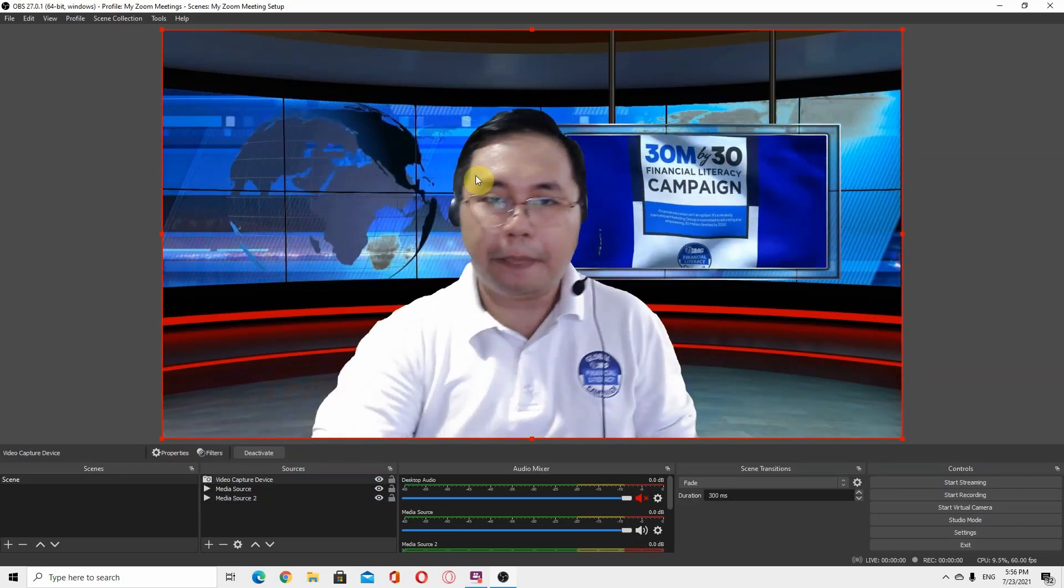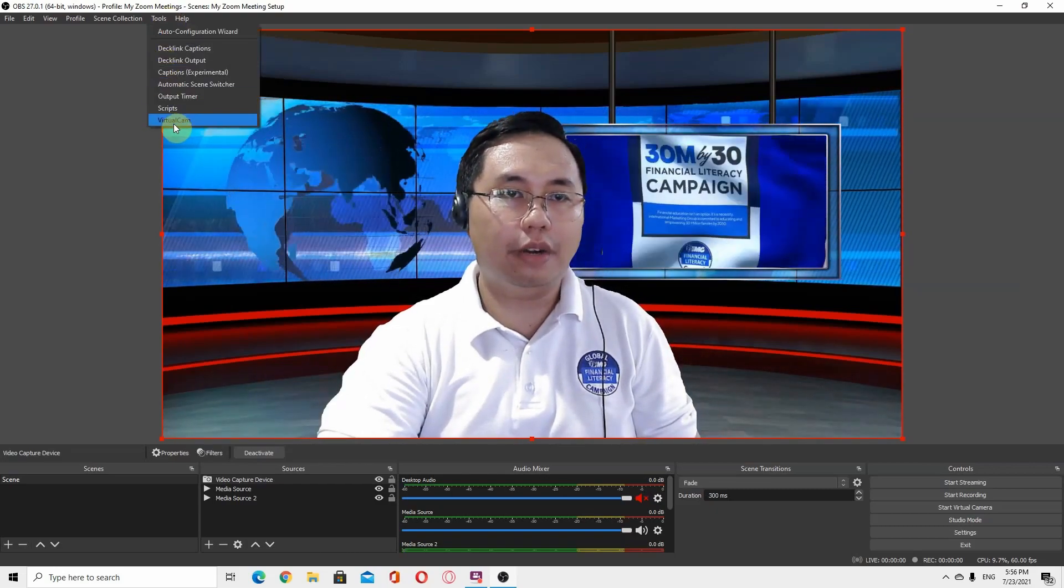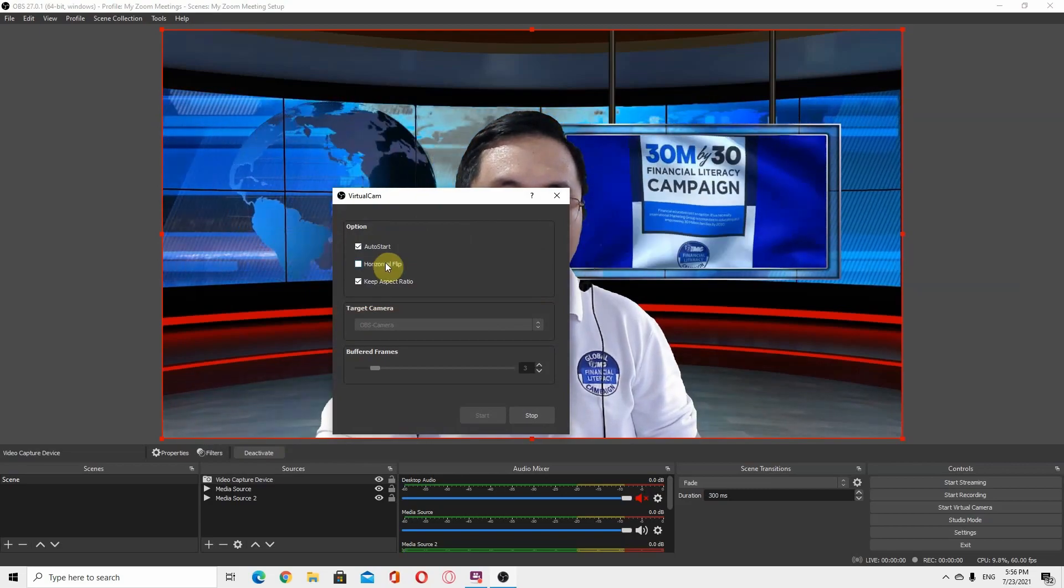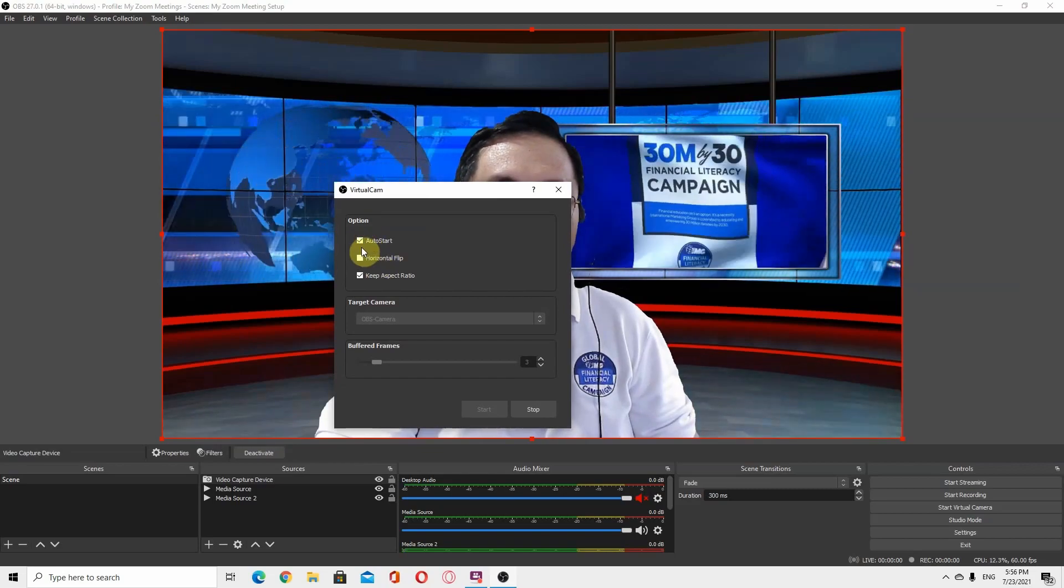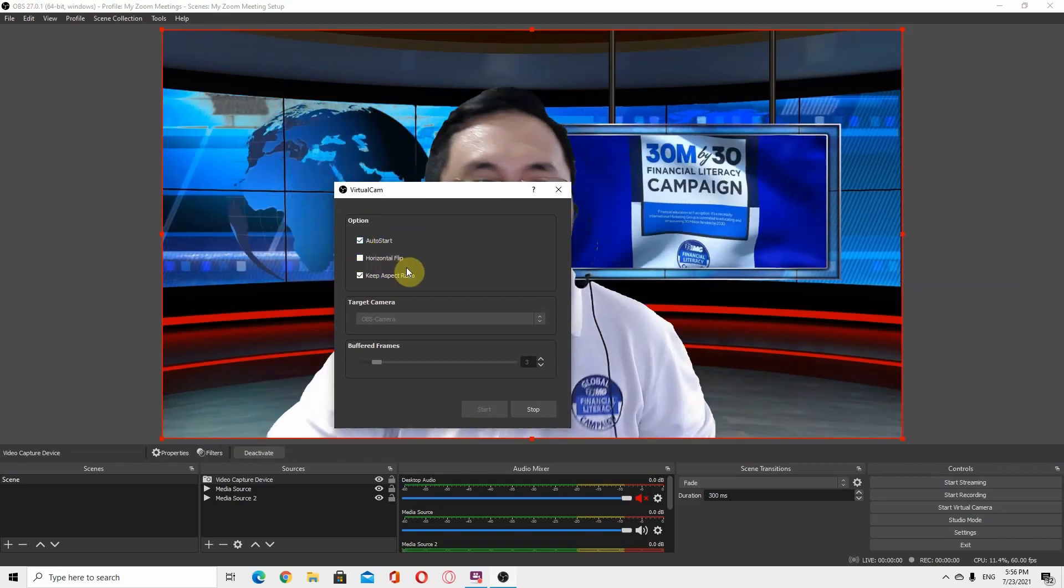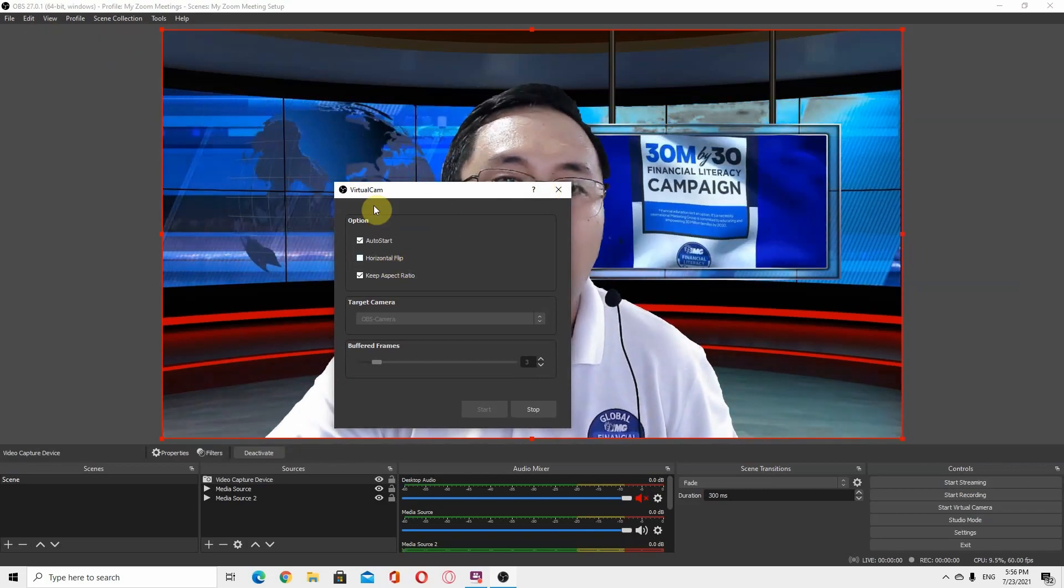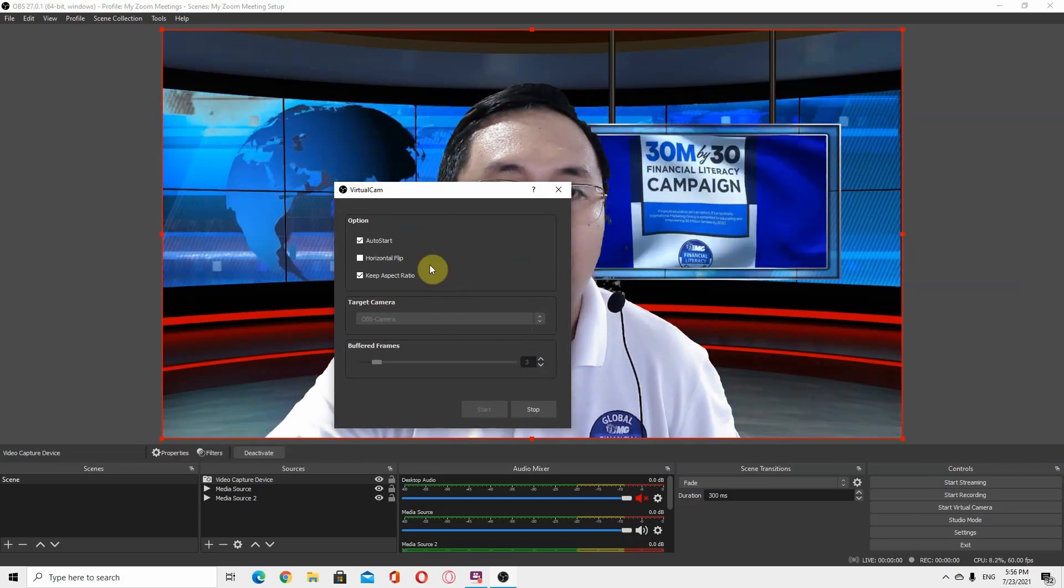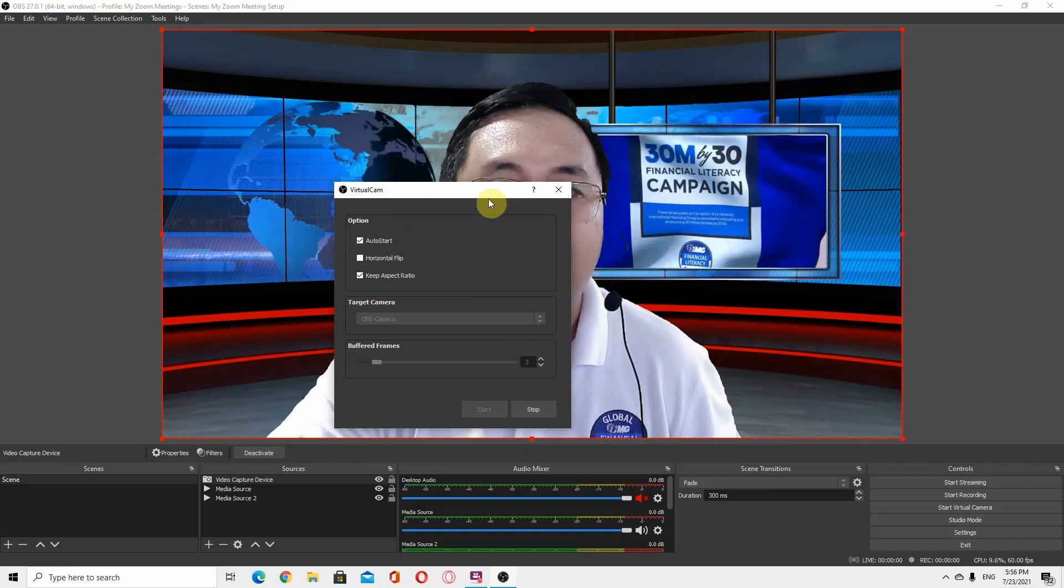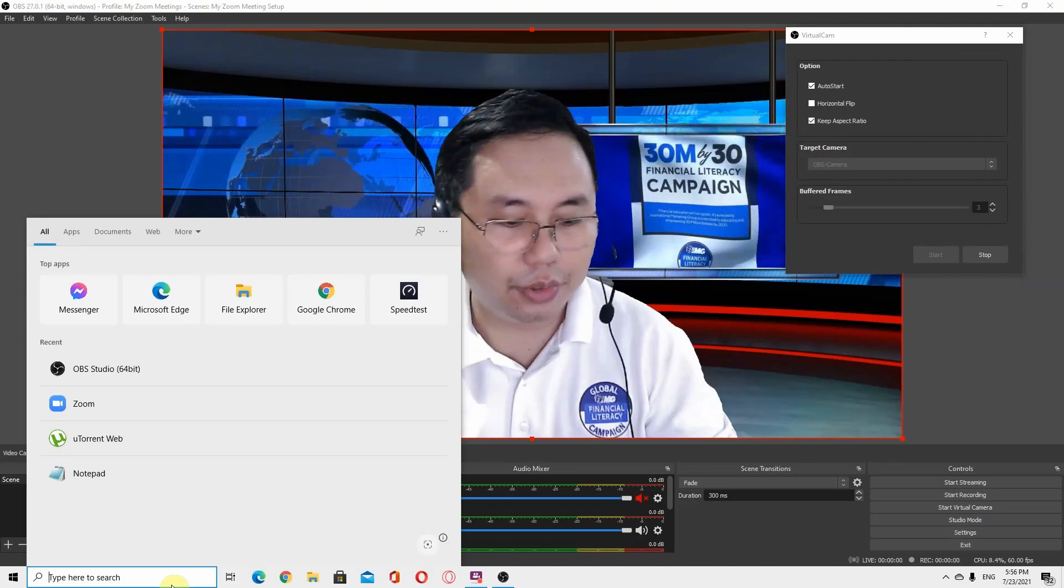The next step is to check under tools and under virtual camera. Take note my program is already in default mode. It has an auto start. In fact, you can click auto start so that every time you start the OBS software it will auto start the virtual cam. Actually this virtual cam is already ready. It is already live. Let's try this using Zoom.